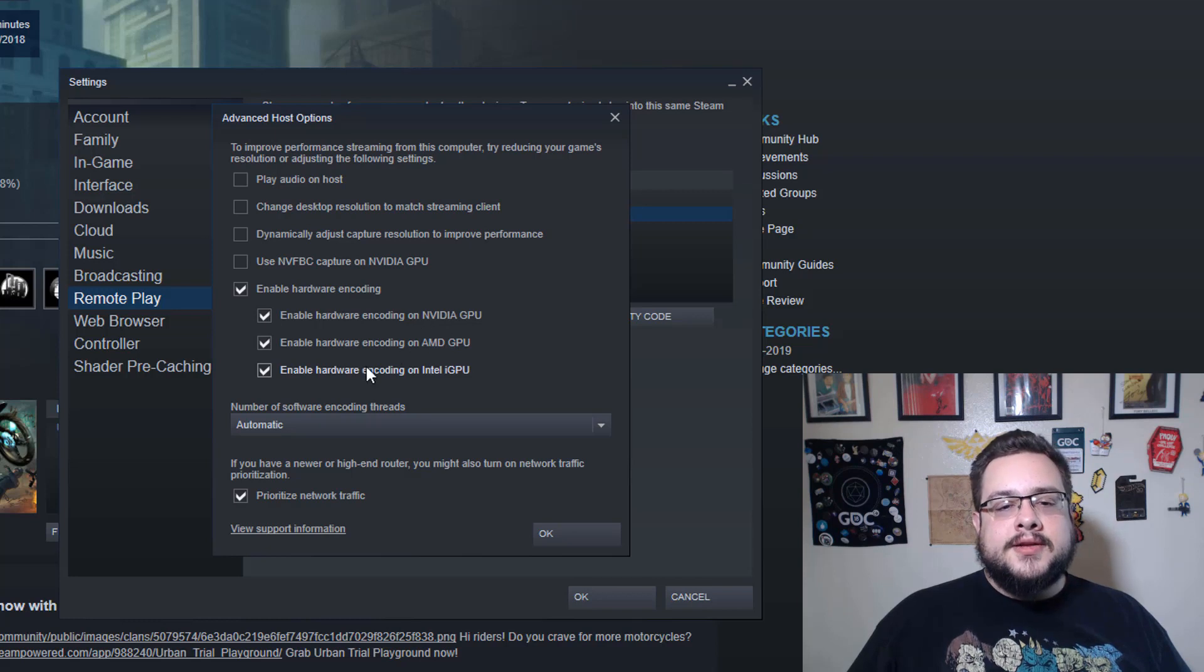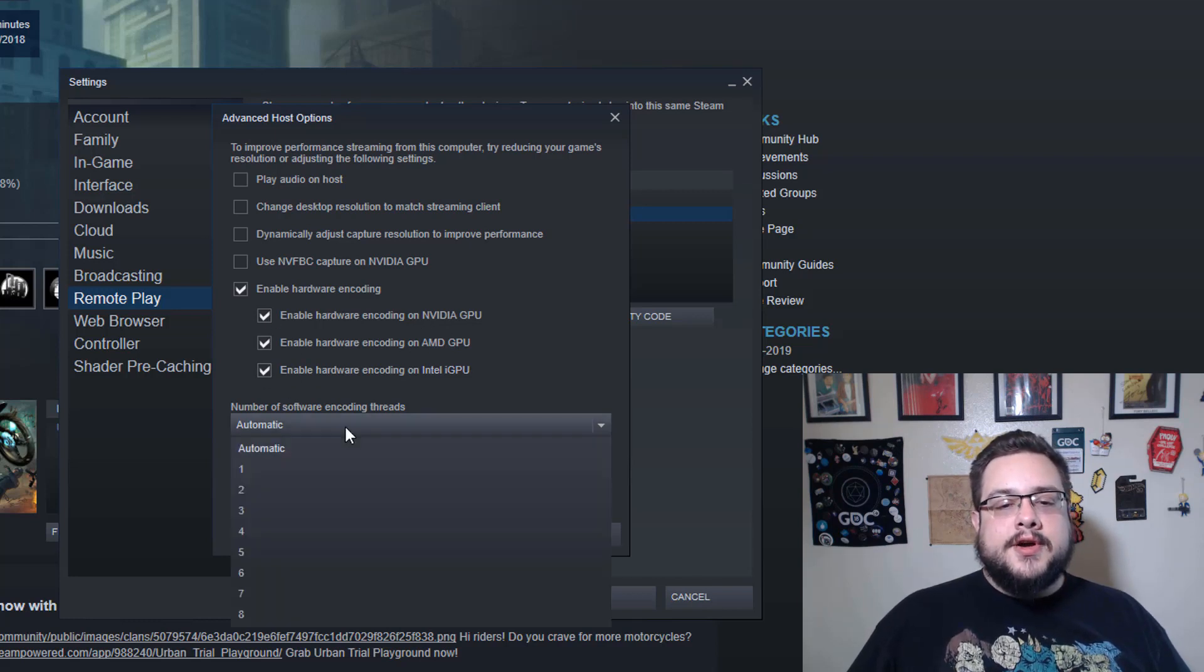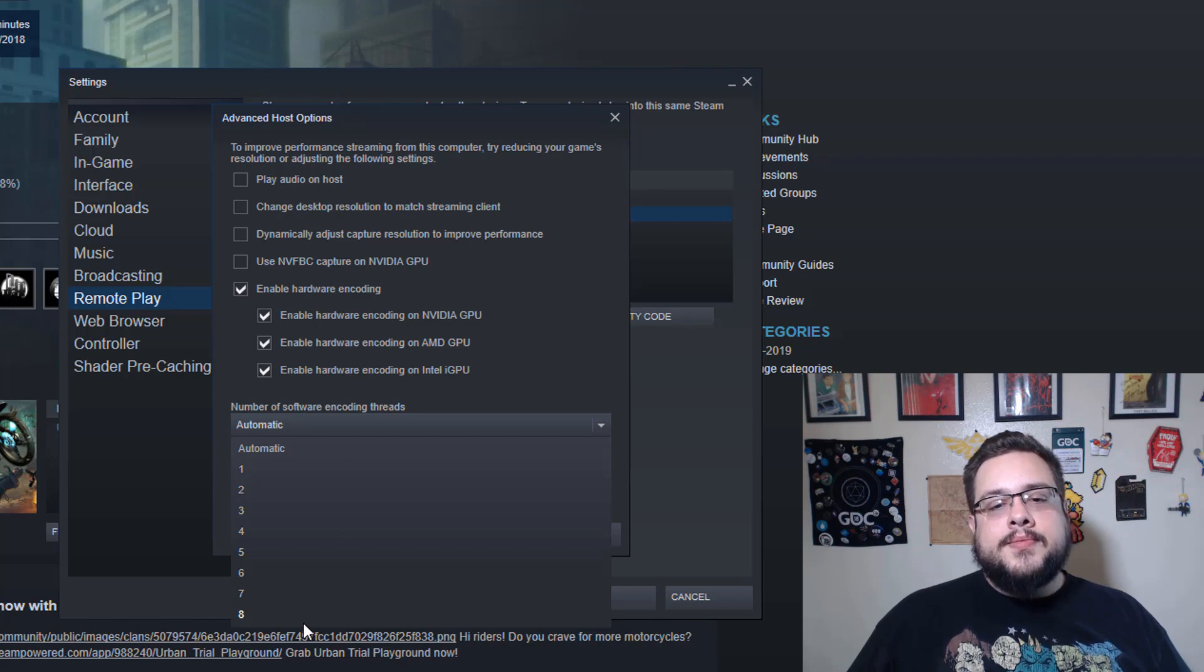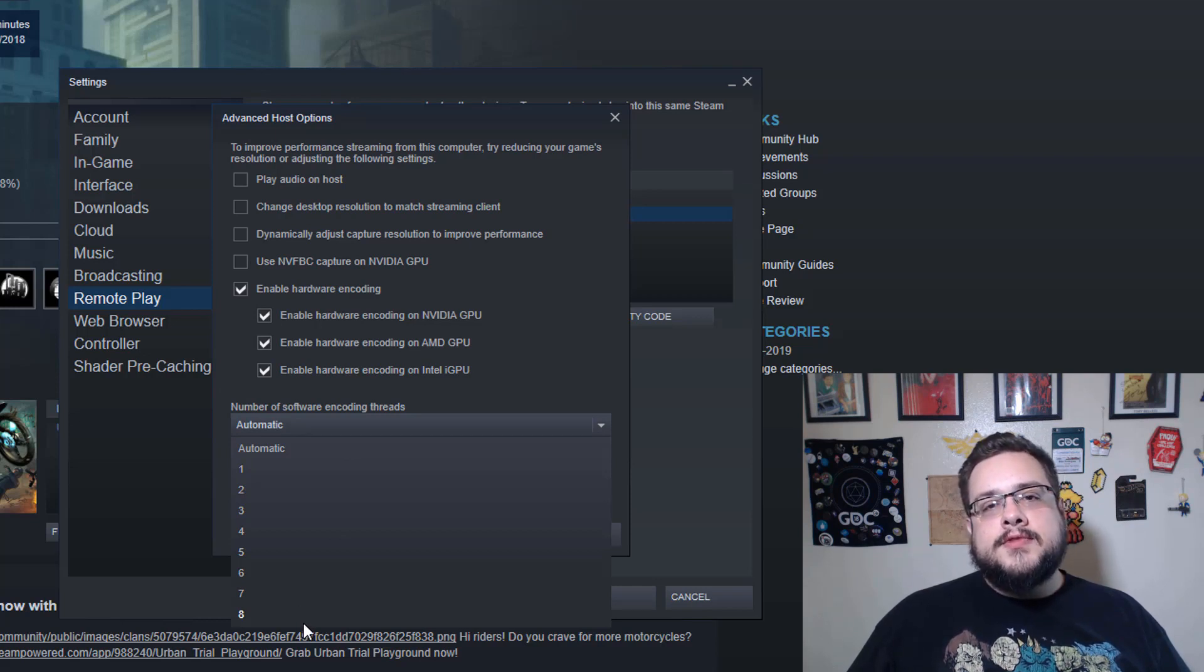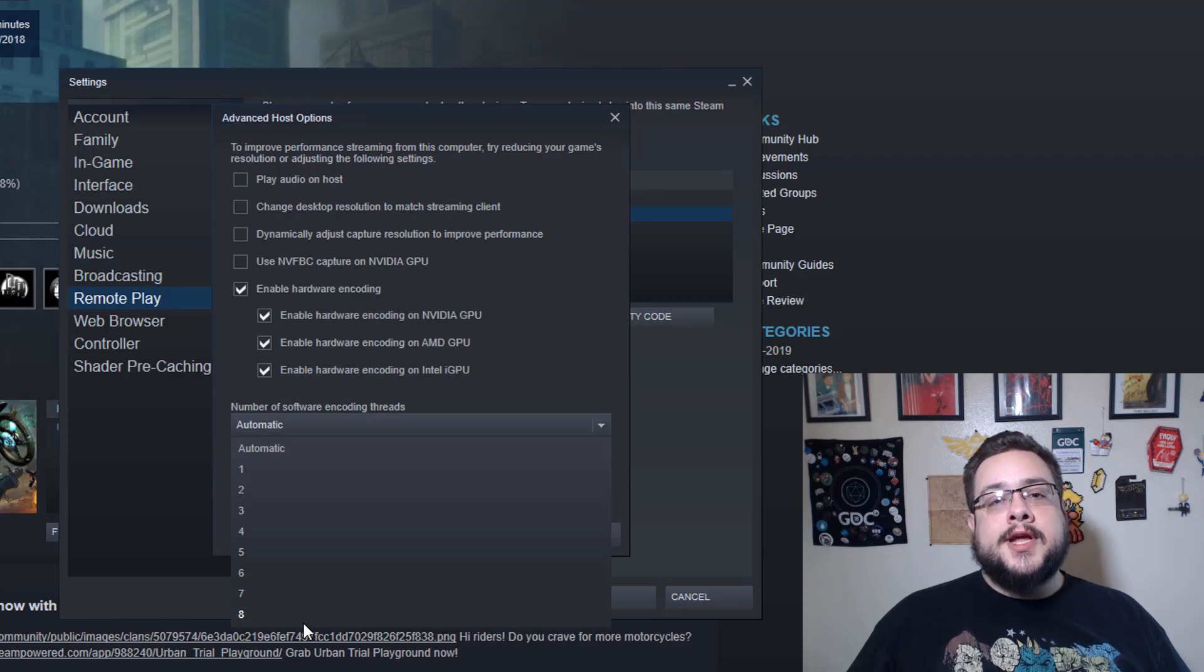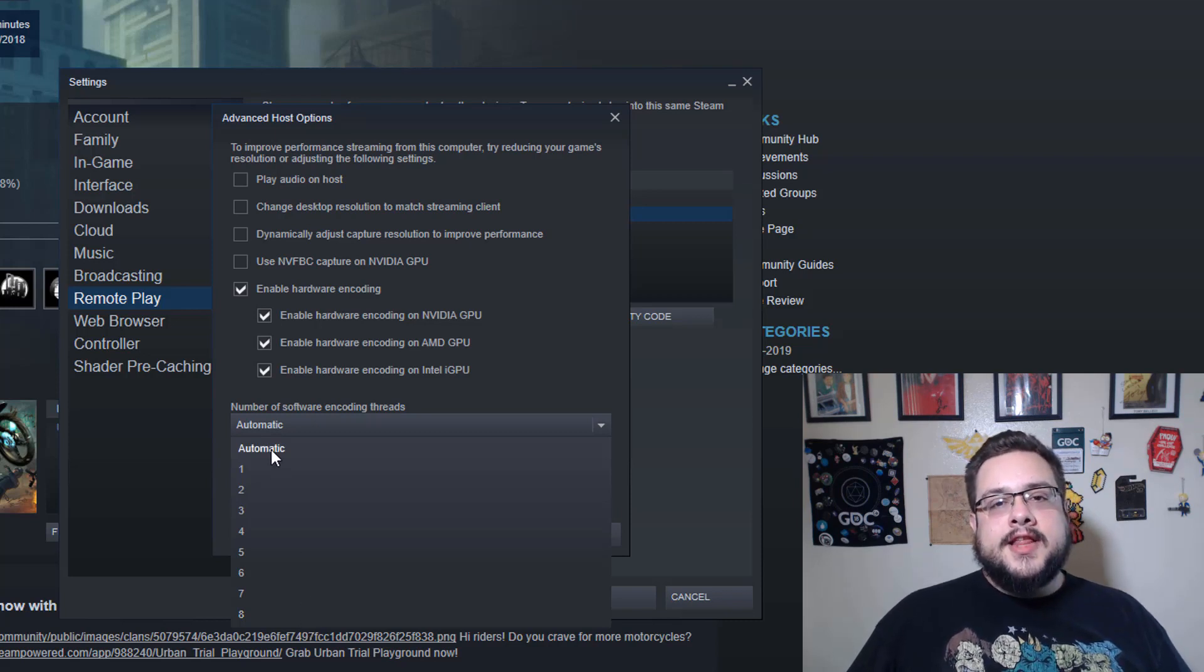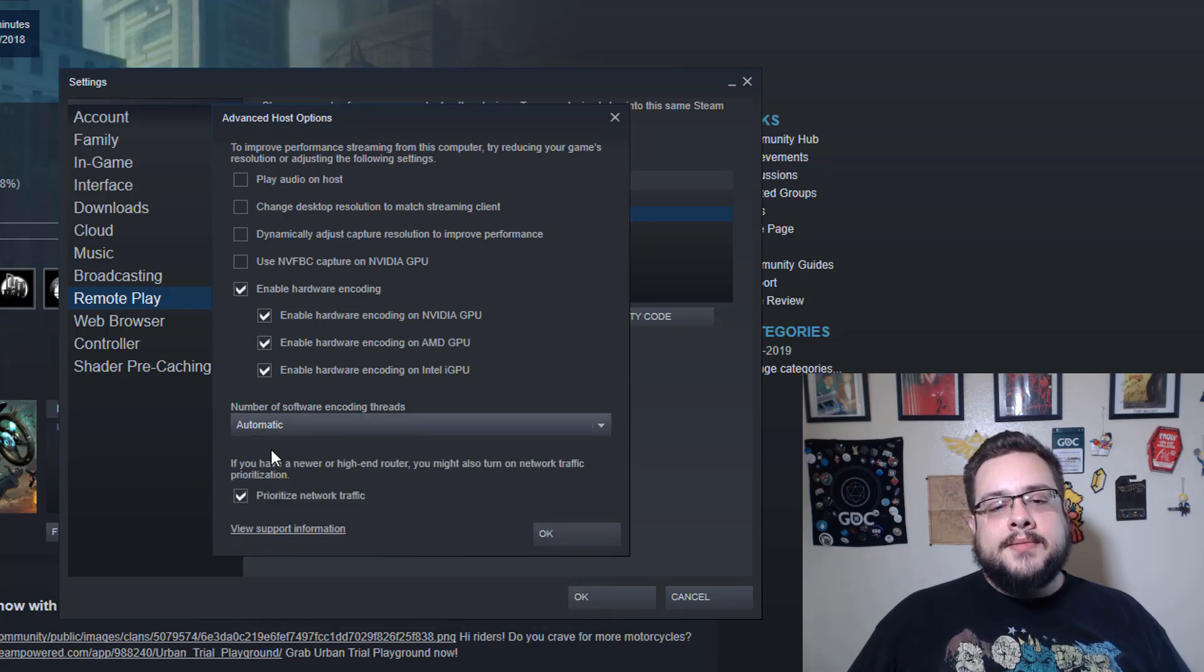So you can leave all of these checked. Obviously if you have an AMD GPU you can leave that one checked and uncheck the other ones, but if you leave all of them checked it will automatically choose for you, so it's not going to break anything. So I just leave it all checked.